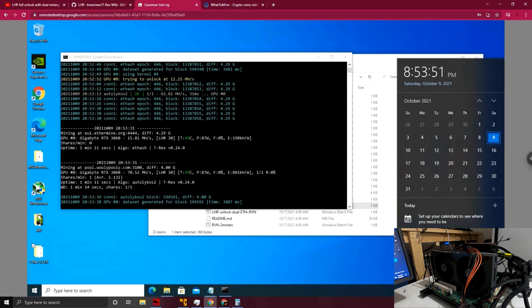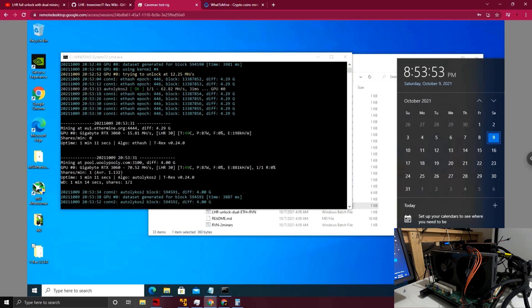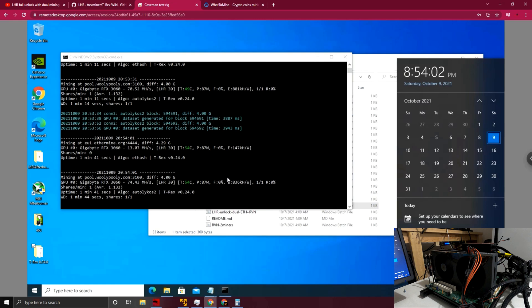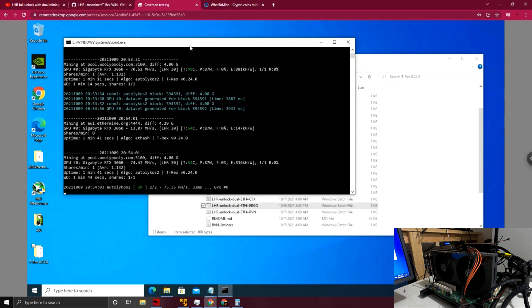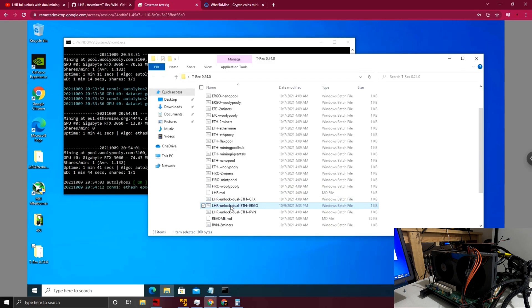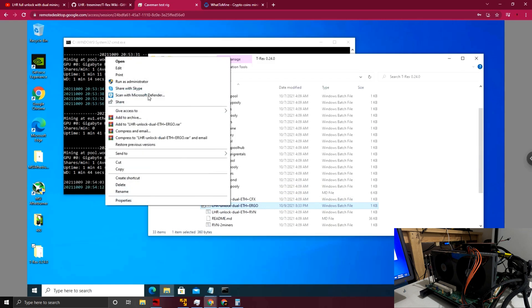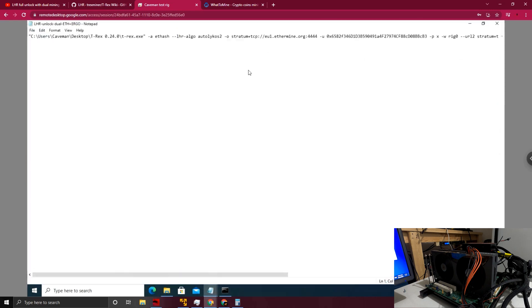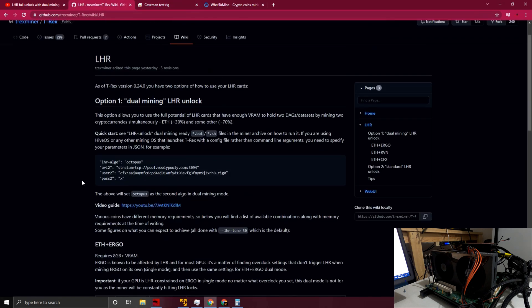Okay guys, we are back here and now we are in Windows. We've got the test rig fired up. We already have the batch file for Ethereum and Ergo running, and you can see here we've got 13.07 and 74.43 going. We'll let that keep spooling up. I just want to show you quickly the batch file up to review at a high level.